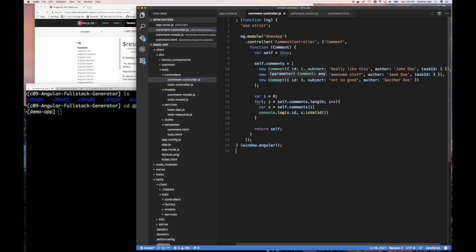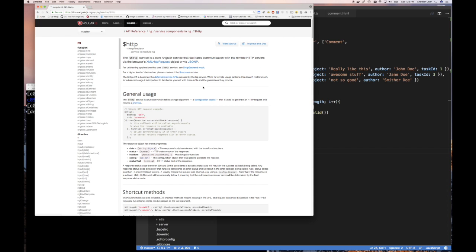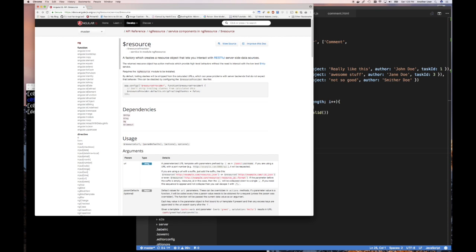And a resource — Angular provides this $resource service. It's built on top of the $http service we've used previously. The $http service, if you remember, lets you specify the method and URL, and it returns a promise. You call the then function and pass it success and error callback functions. That's the more low-level way. After Angular came out with $http, they later shipped $resource, which uses $http but is a lot easier to use.